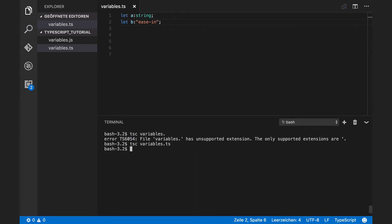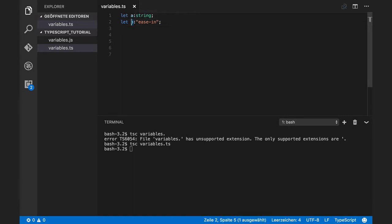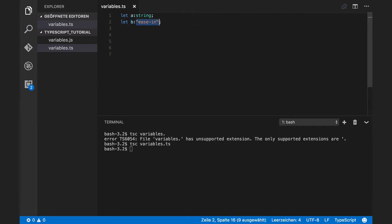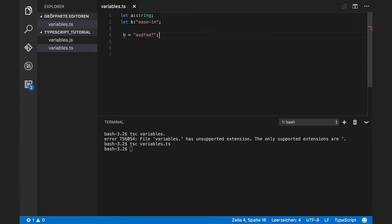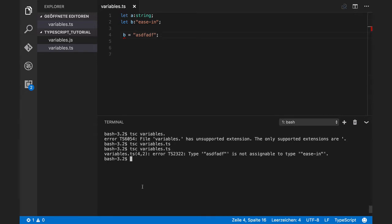It is working. That means that we cannot define any other string to this variable. It must be exactly the same as this string. For example, let's say I want to assign another string to variable B. It is not working.